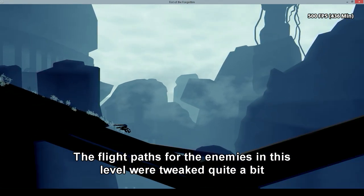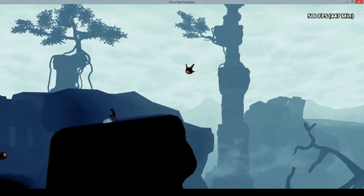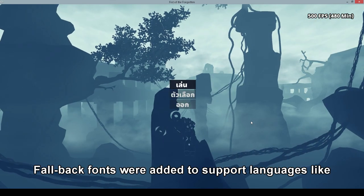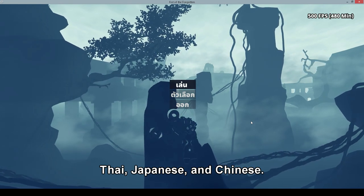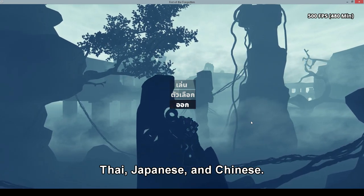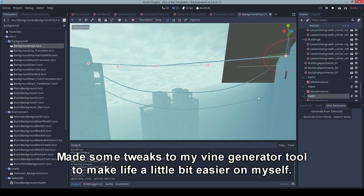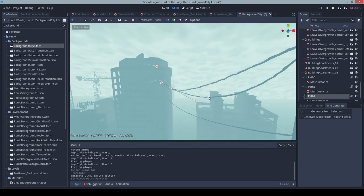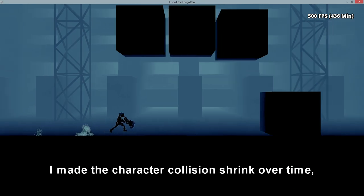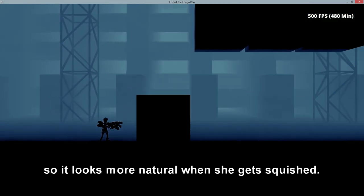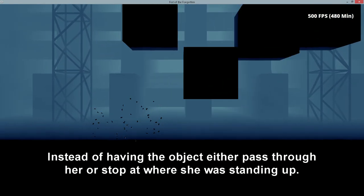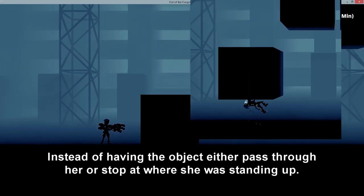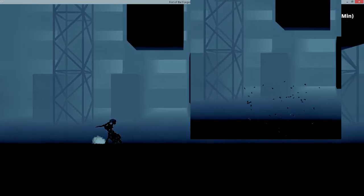The flight paths for the enemies in this level were tweaked quite a bit to make them feel more fair. Fallback fonts were added to support languages like Thai, Japanese, and Chinese. Made some tweaks to my vine generator tool to make life a little bit easier on myself. I made the character collision shrink over time so it looks more natural when she gets squished instead of having the object either pass through her or stop at where she was standing up.